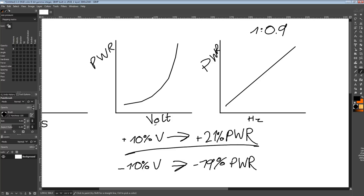If there's a really bad memory bottleneck — say you add 50% more clock cycles to the GPU or CPU but there's no data getting from memory to the chip fast enough — those extra clock cycles do a whole lot of nothing and you get 0% performance gain. Power consumption doesn't go up as much either in that scenario, because if no calculations are being run, that's unused logic just sitting idle. But if you raise the voltage, your efficiency is still going to be terrible just because of the voltage increase.